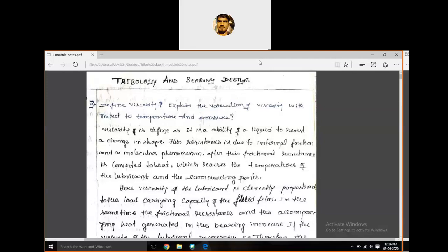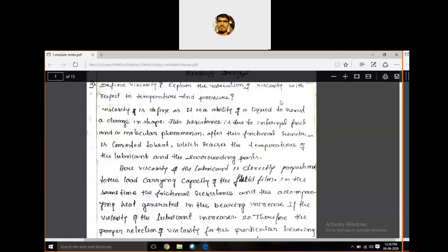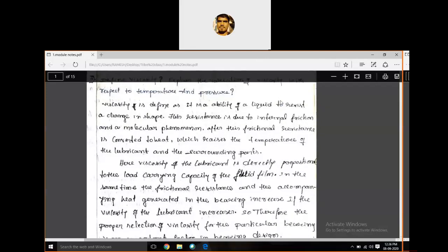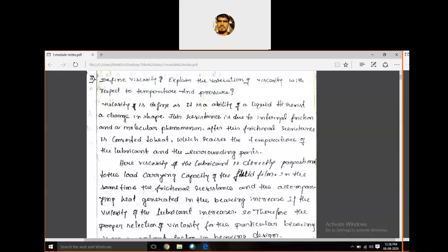Today we are going to discuss one interesting concept — viscosity. Viscosity plays a vital role in our tribological solutions. We should know what viscosity is, what its properties are, and how it changes with respect to some parameters like temperature and pressure. That is what we are going to discuss in today's class.